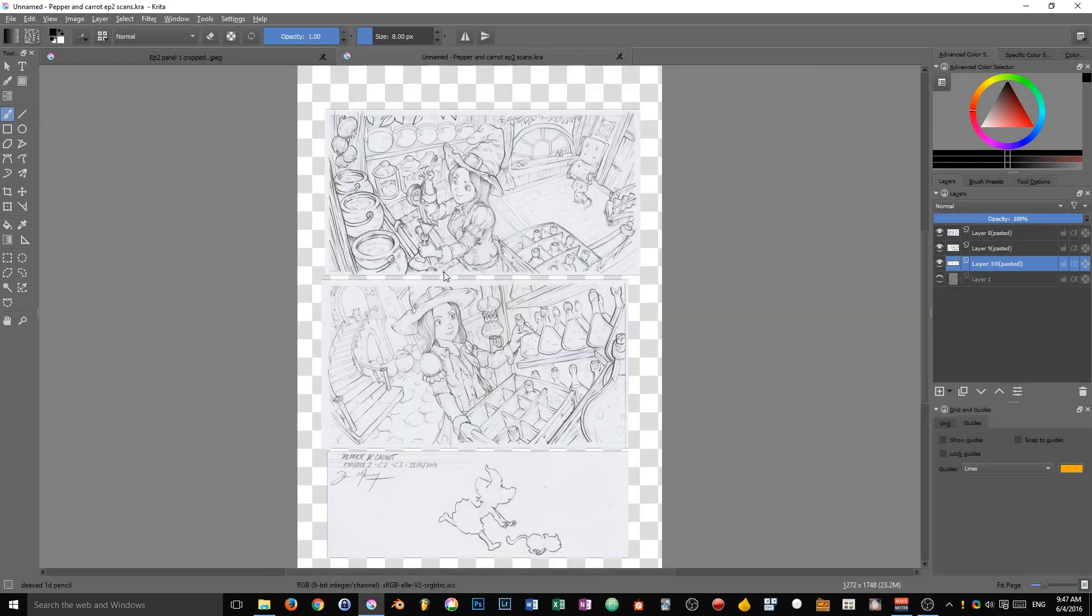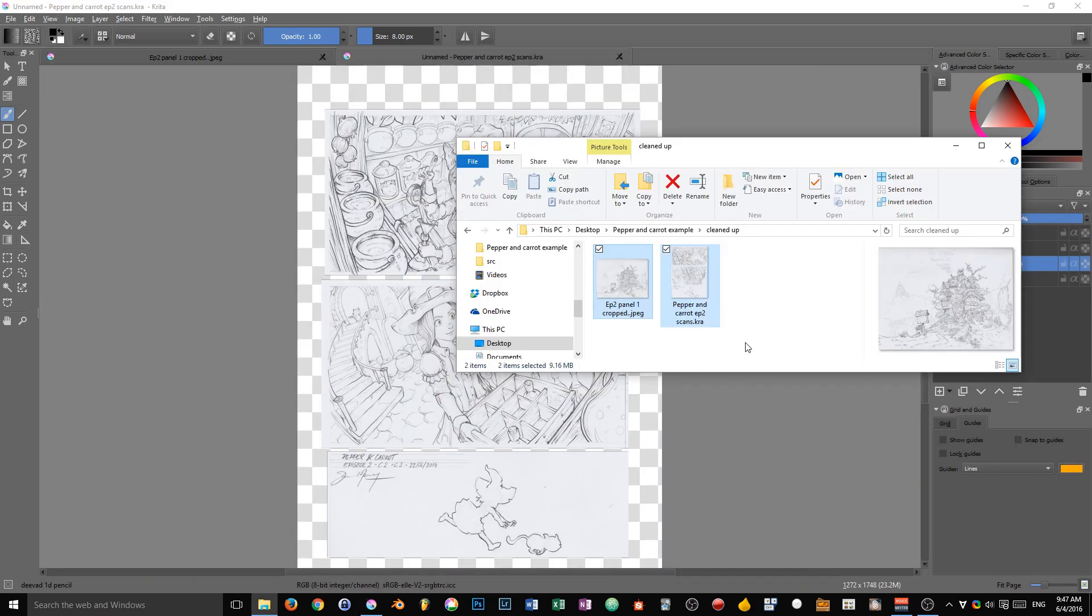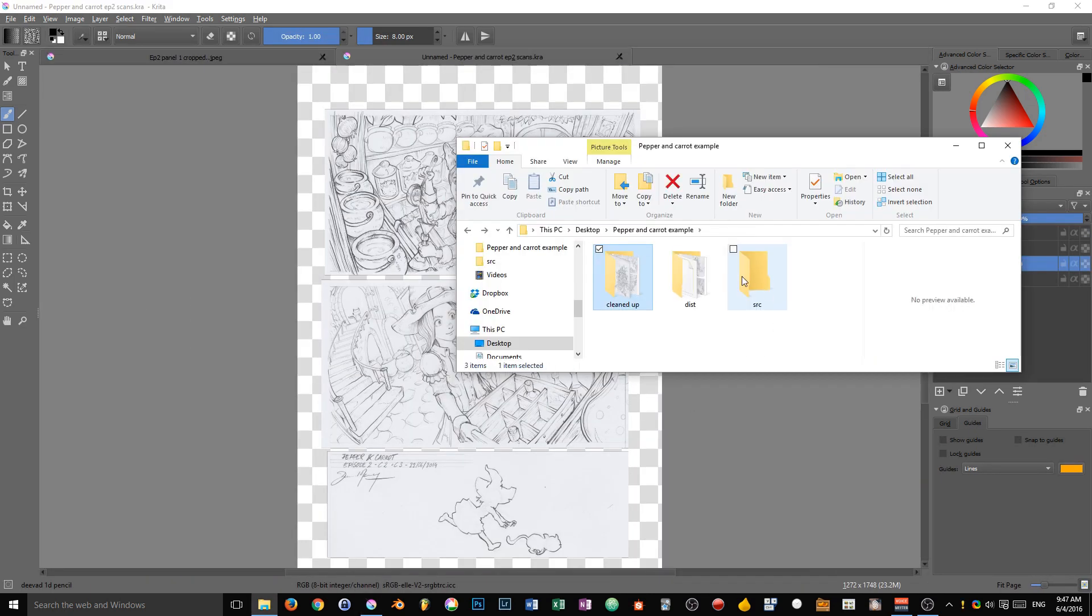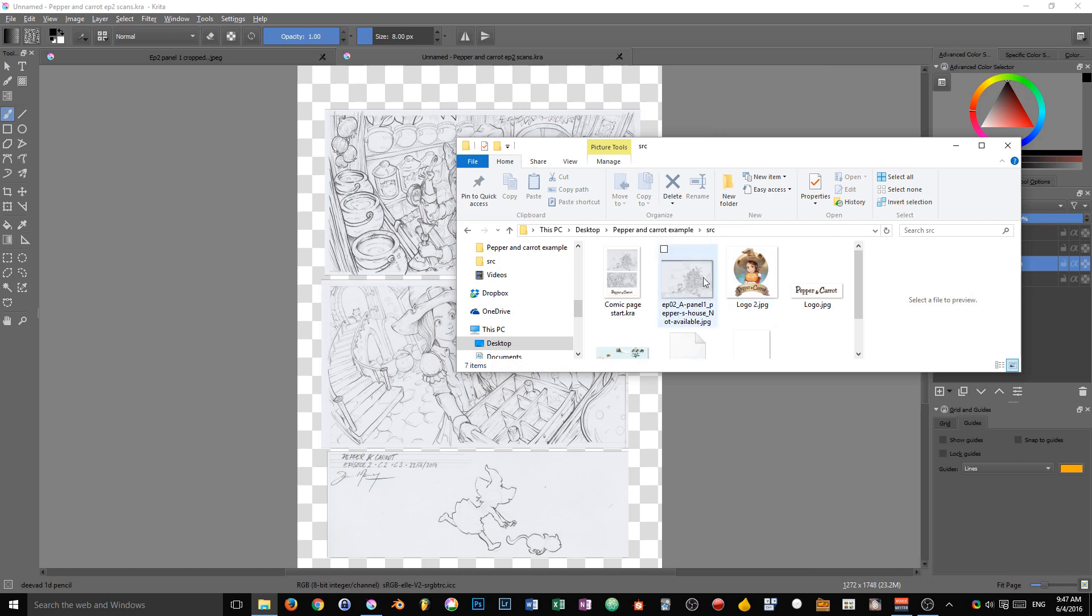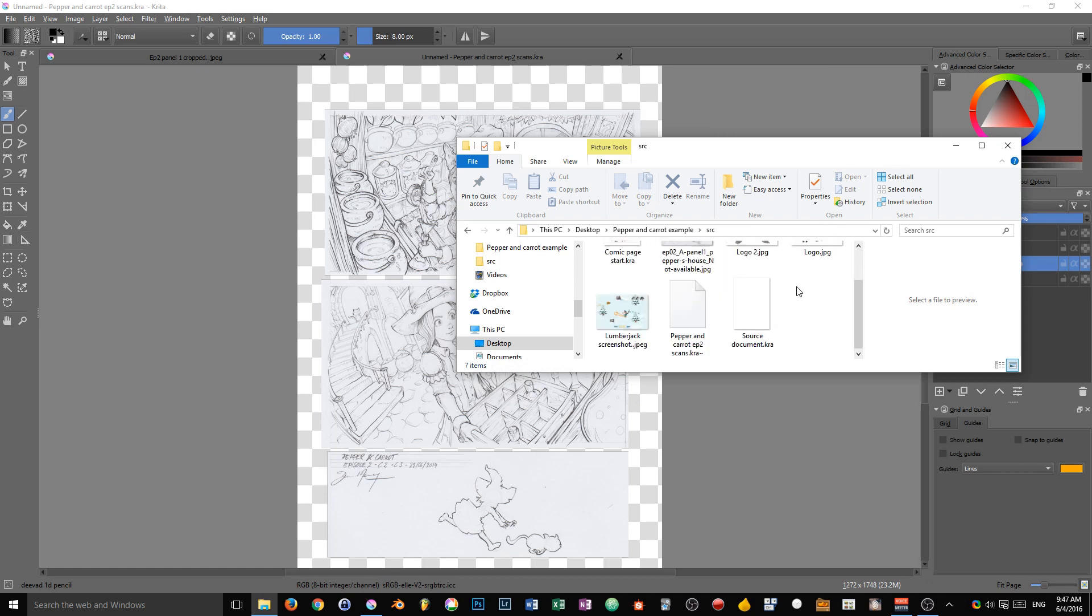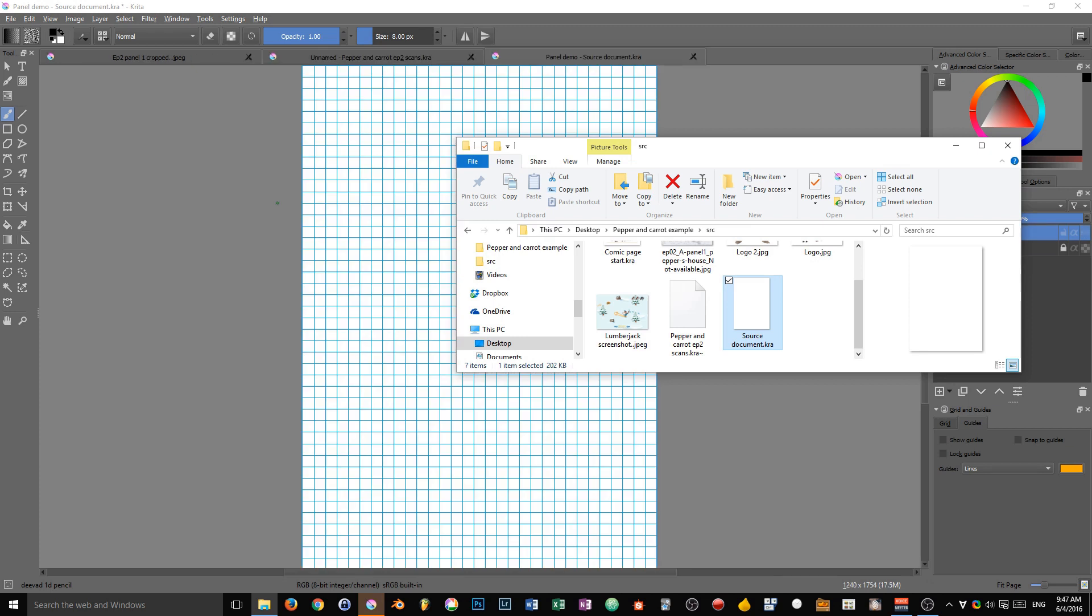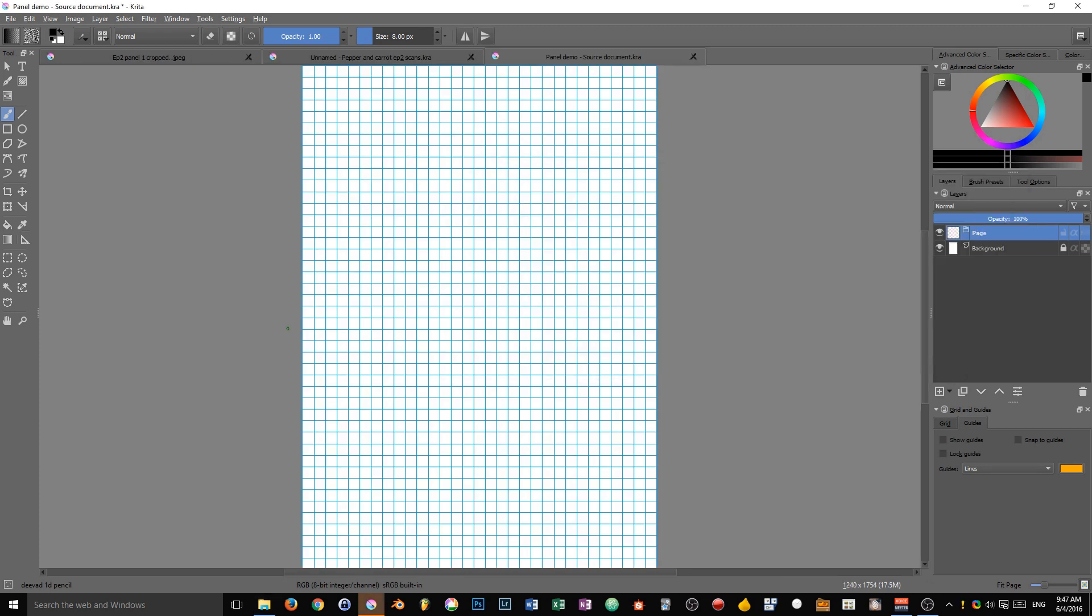I'm going to close it to go to my cleaned up folder where I have the panels we will use on our page. So that's the first thing, and then in my source folder I have a document called source document. You can find them along with the video.